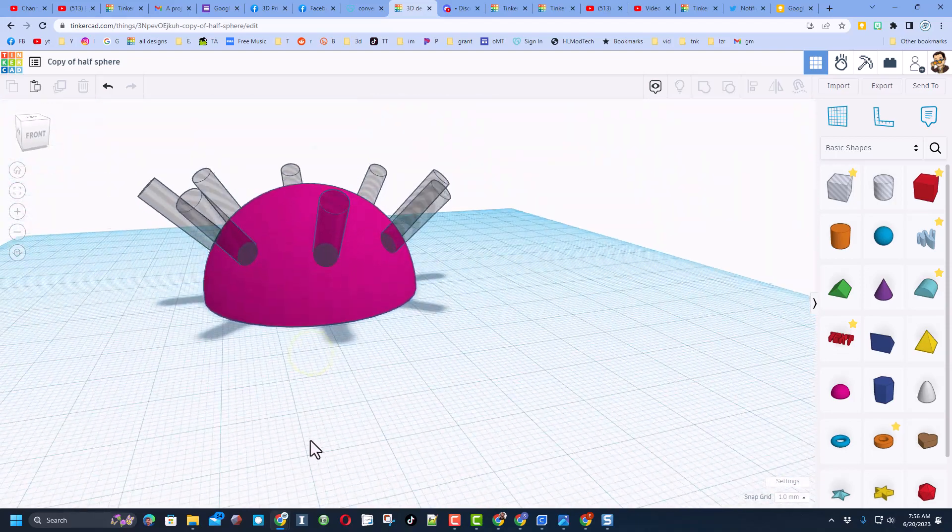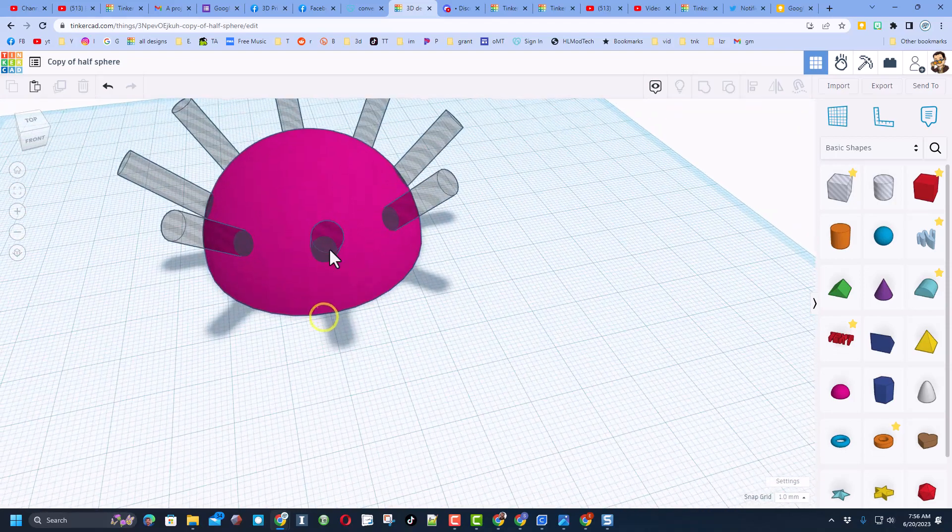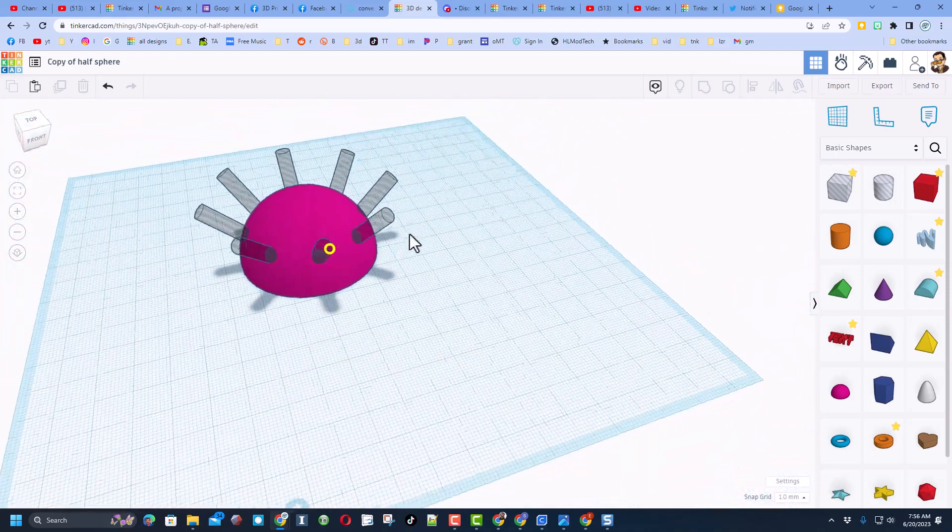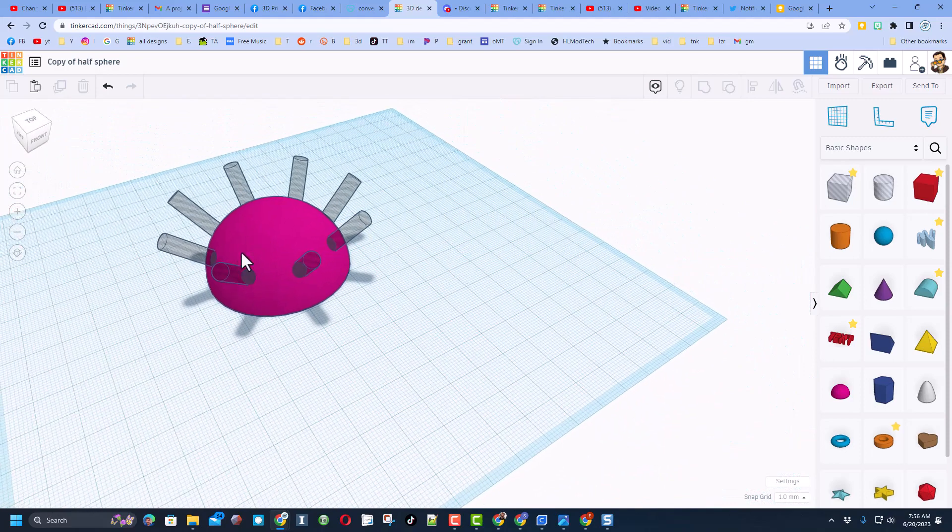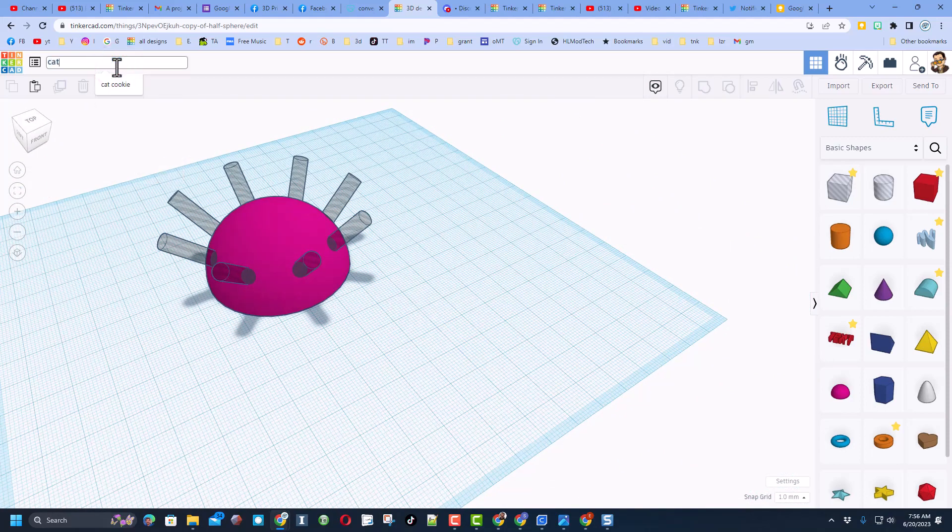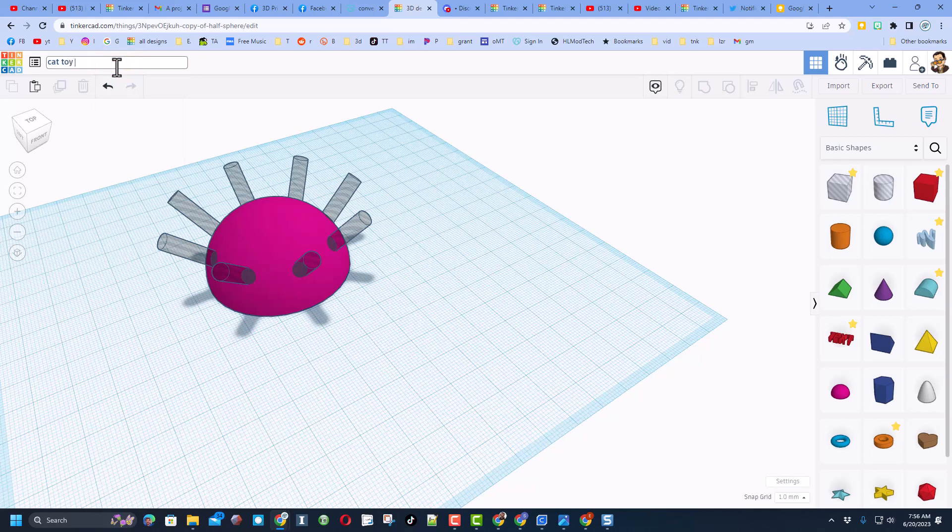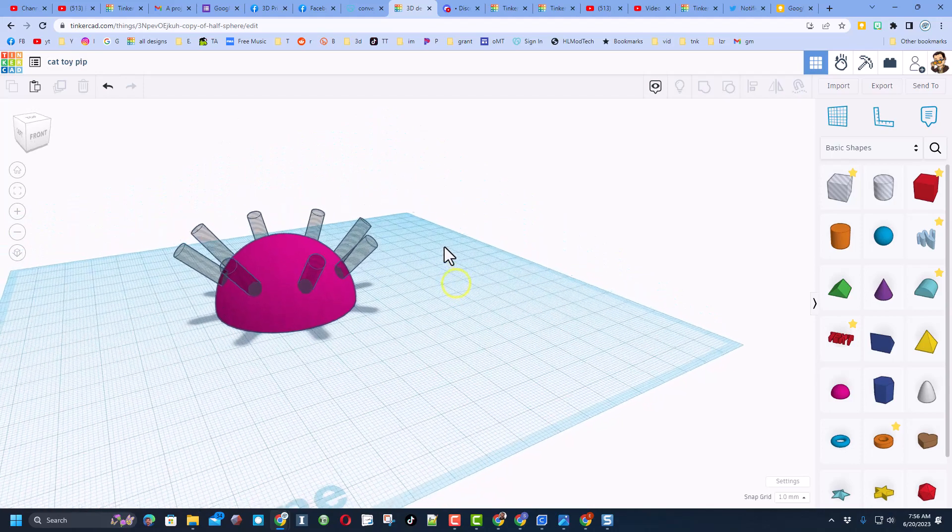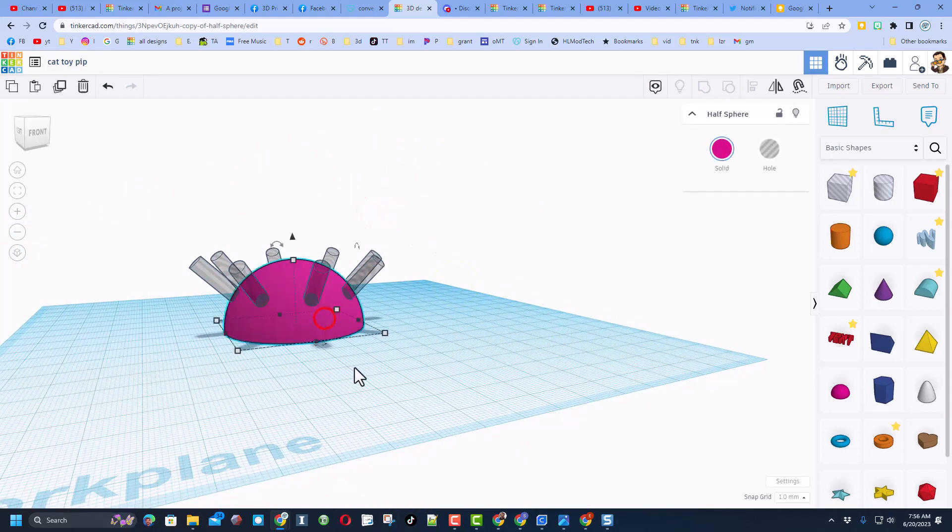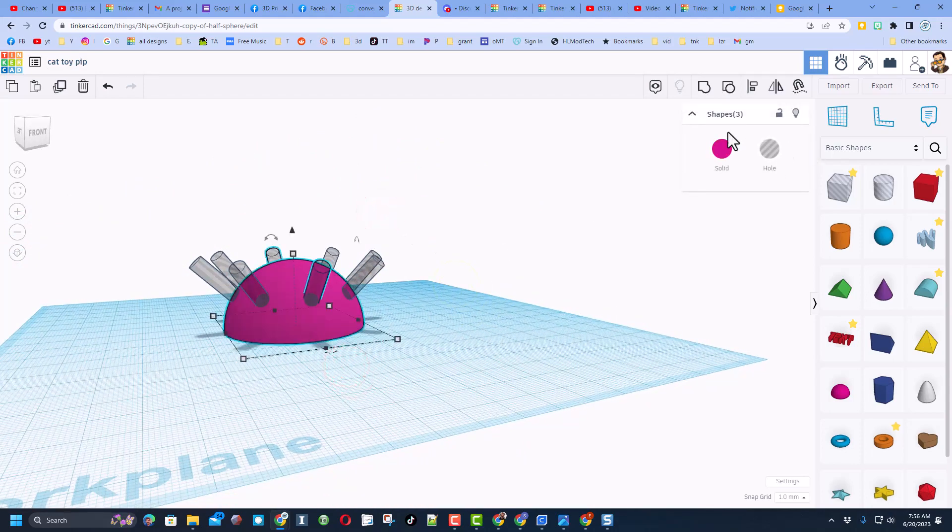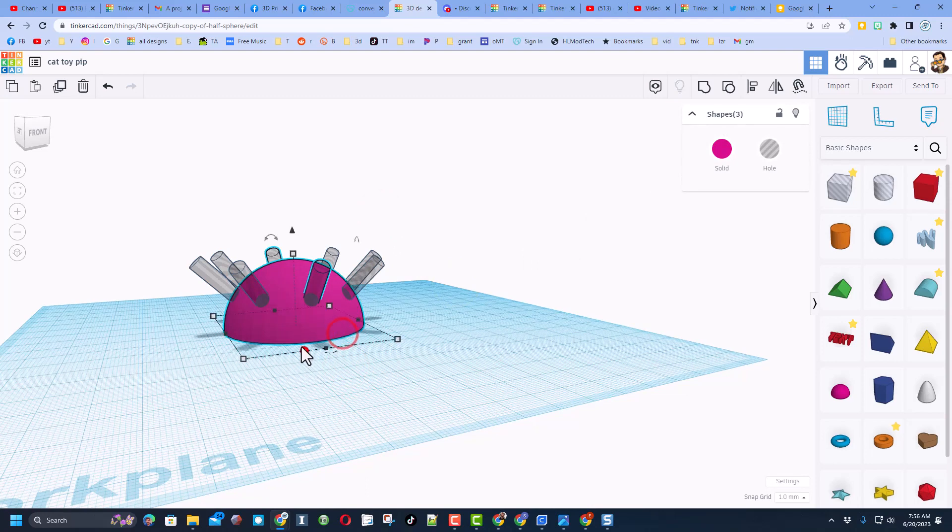What we have is a half sphere we cut out so that it was hollow inside, and then we added these holes at angles. Well, I'm going to make this into a cat toy that prints in place. So I'm going to name it cat toy and PIP.